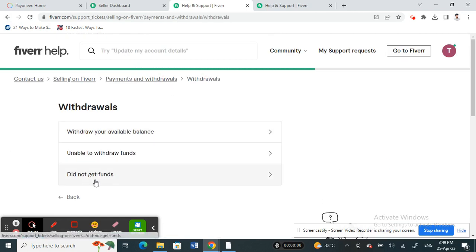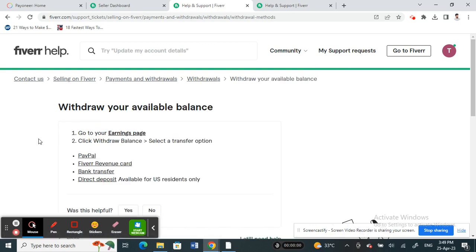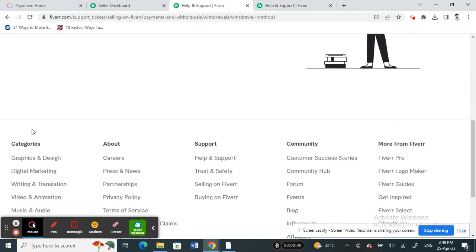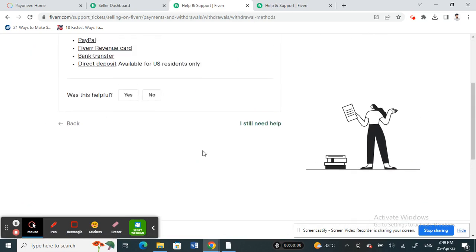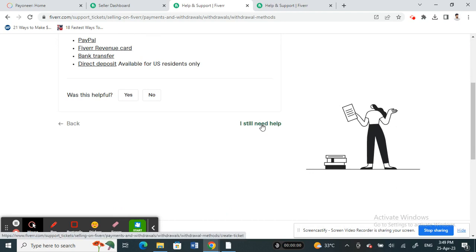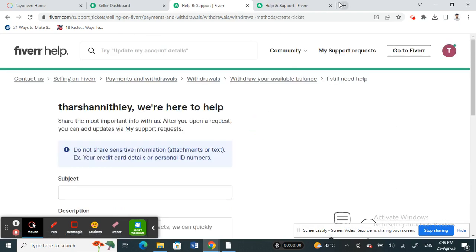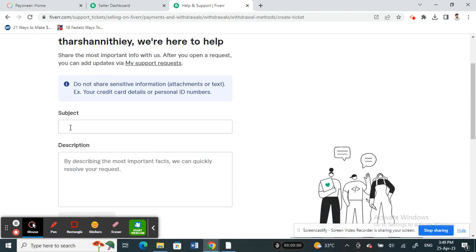Click on Withdrawals and then click on Withdrawals of Balance. Scroll all the way down and then click on this option here, 'I still need help.' So click on it.